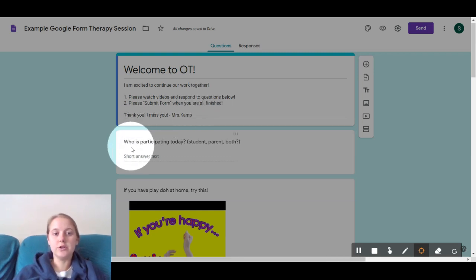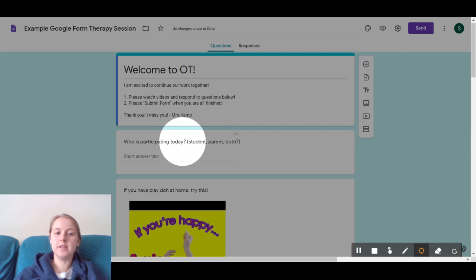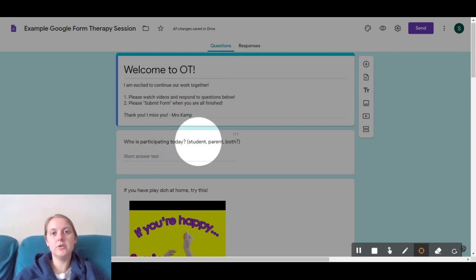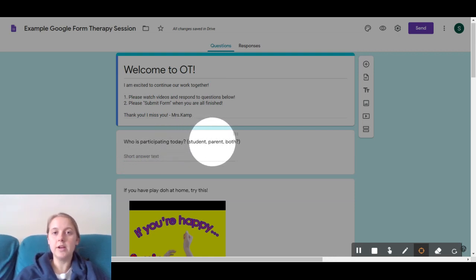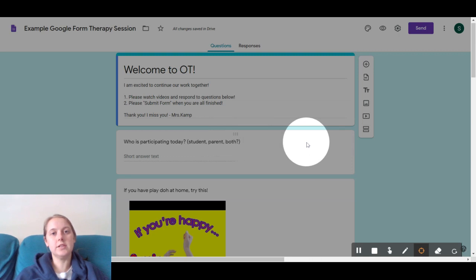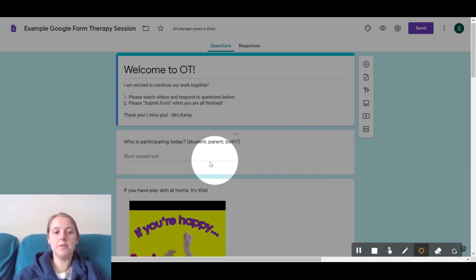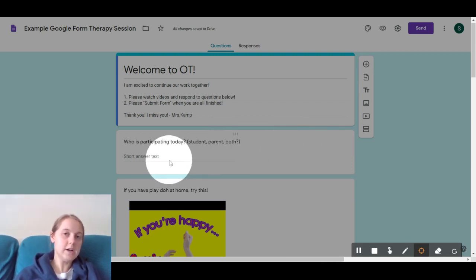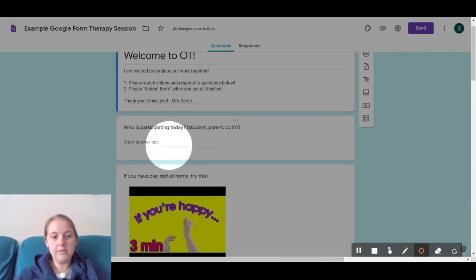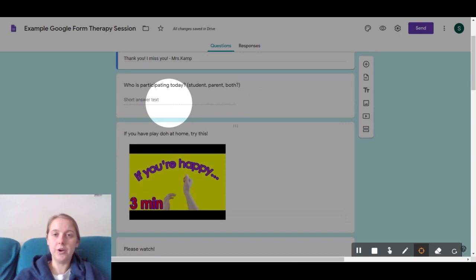And right here you'll just write, this says, who's participating today? I just want to know if it's just you, if you have a parent helping you out, you guys are doing it together, maybe a brother or sister are helping you, whatever's going on, just let me know.